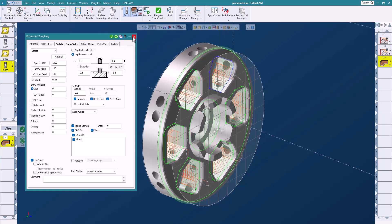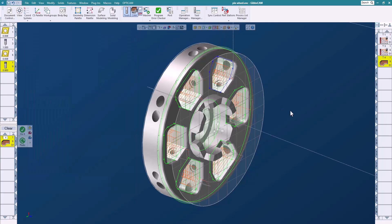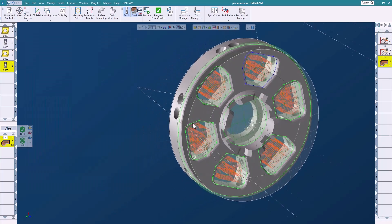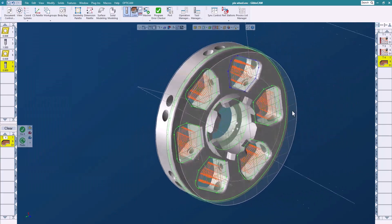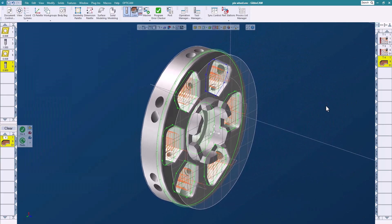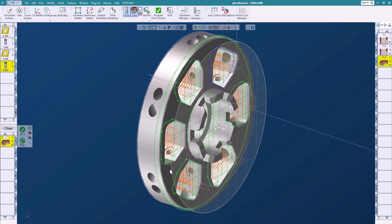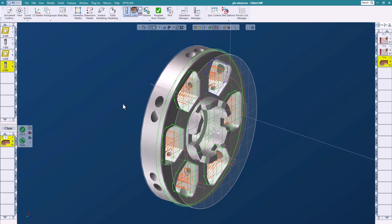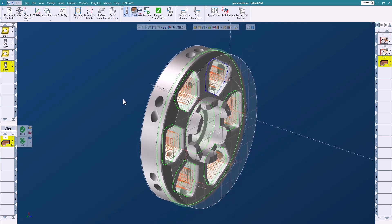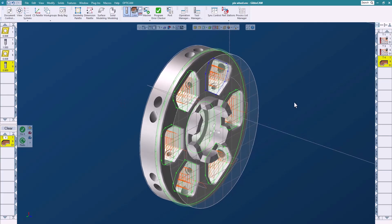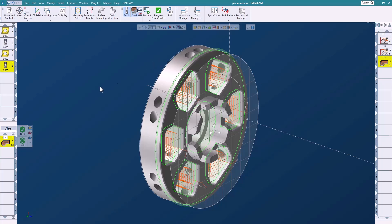And just like that I'm easily able to get the tool path that I desire. Okay so the profiler offers us some very nice functionalities, not only can we use it to extract geometry but we can also use it to cut directly on a solid.